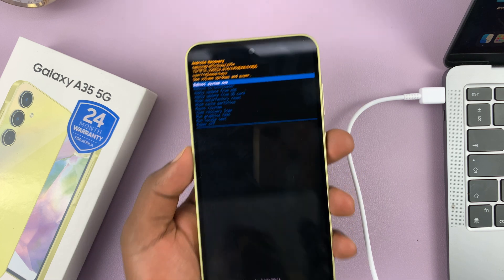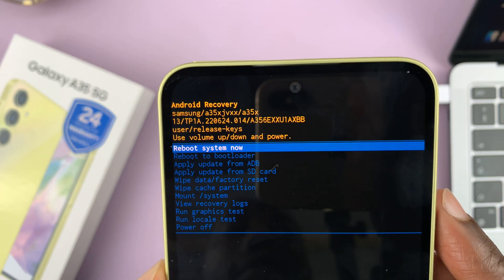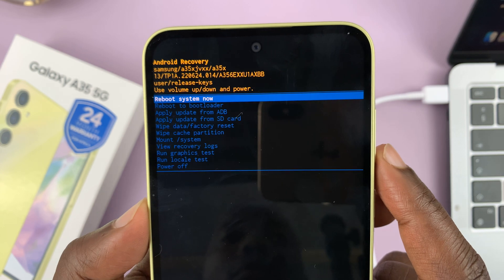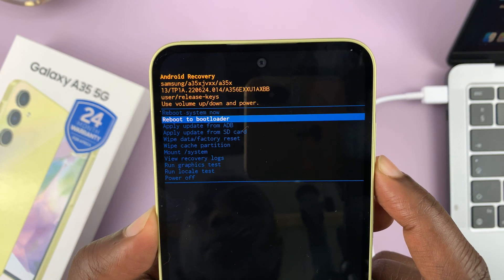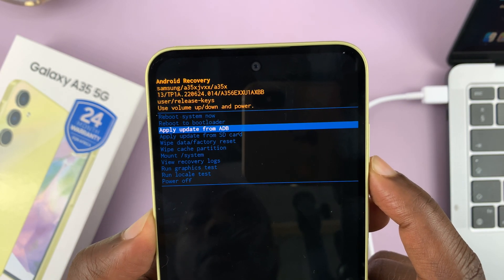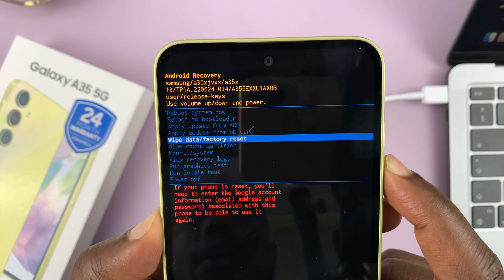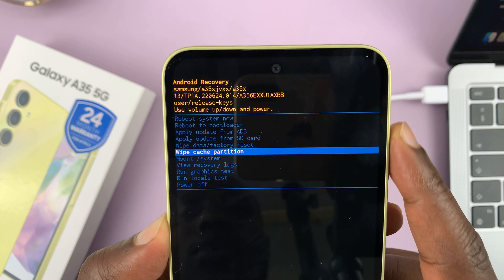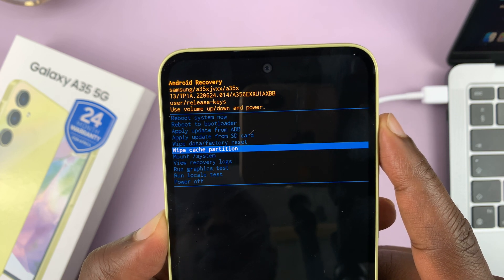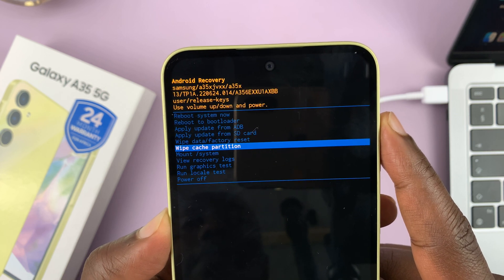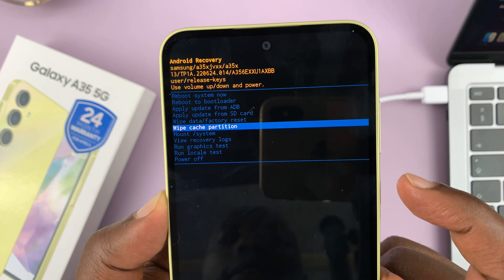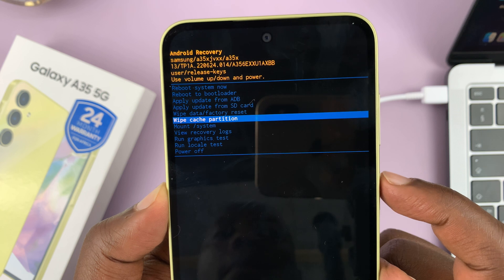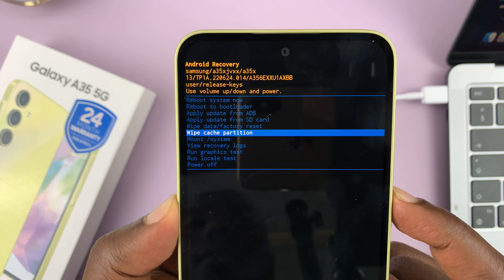From here you want to use the volume buttons to scroll up and down. Volume down to scroll down, and scroll until you see the option to wipe cache partition, then use the power button to select that.